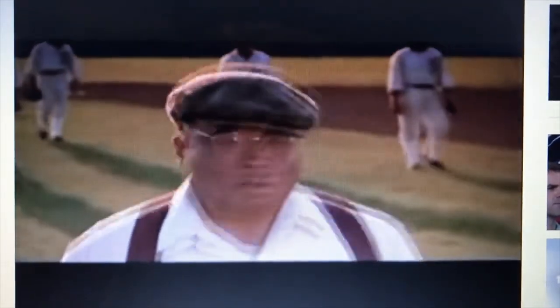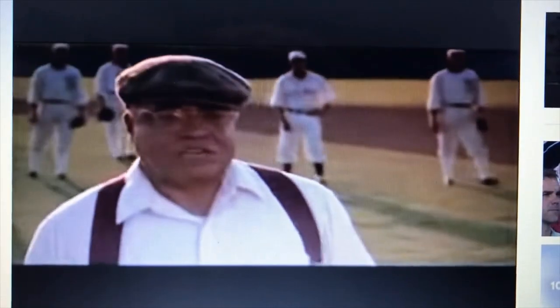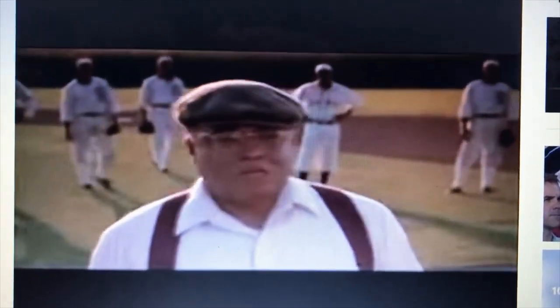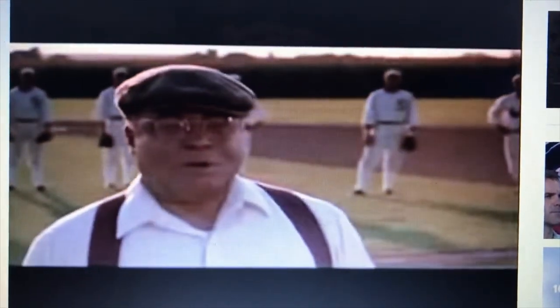Through all the years, there's been baseball. America has rolled by like an army of steamrollers. It's been erased like a blackboard, rebuilt and erased again. But baseball has marked the time.